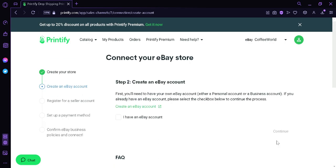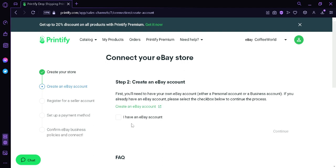Now the step two is create an eBay account. If you don't have an eBay account, you can click this link, and this will redirect you to eBay, so then you can proceed and create an eBay account. As of right now, I have an eBay account, so I'm going to click this, and then I'm going to click continue.